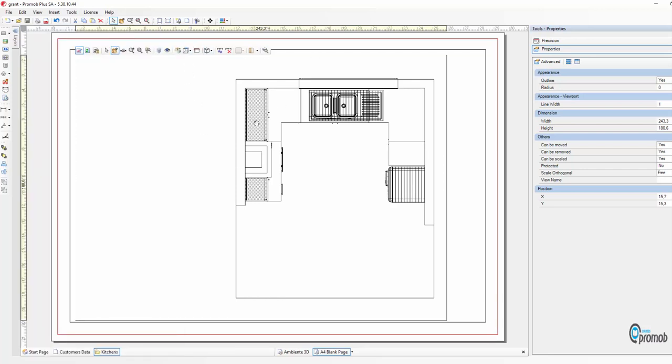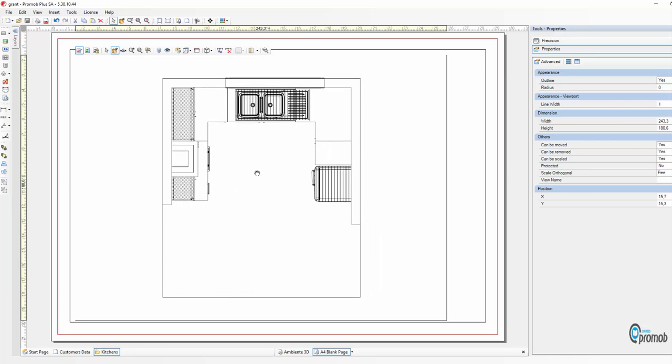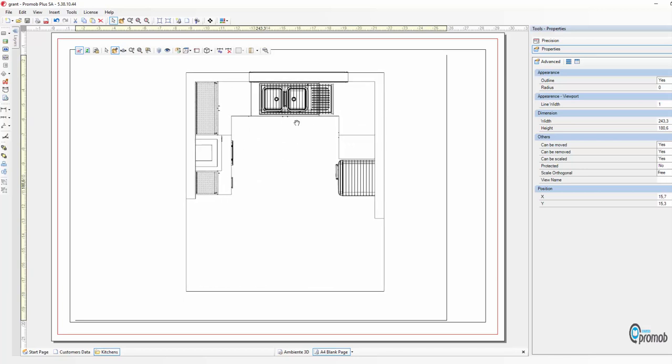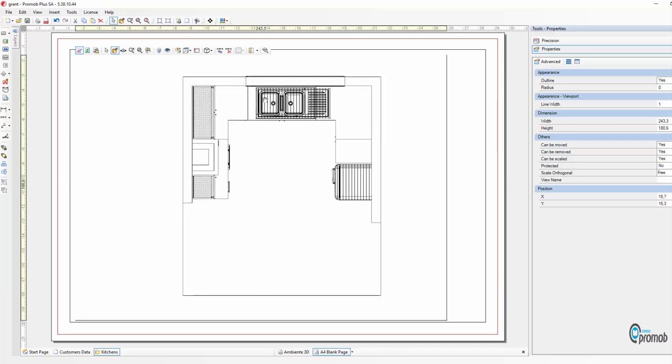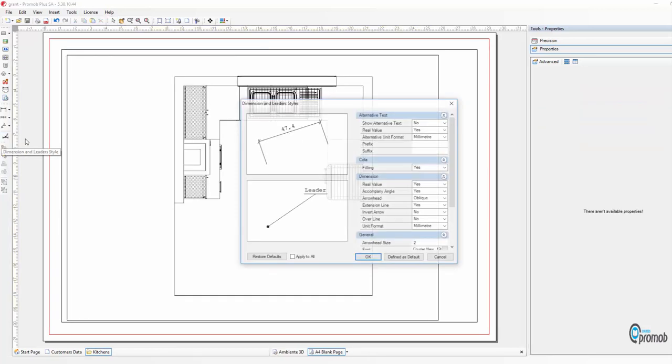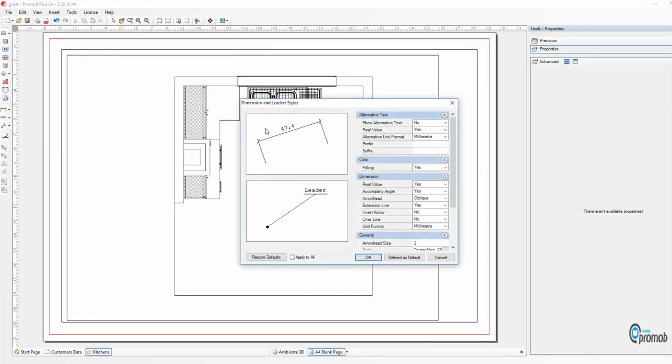Once you've done that you can position it where we want it by dragging it across with the mouse. Now I'm going to set up how I want my lines to be generated.